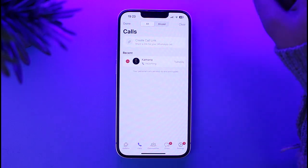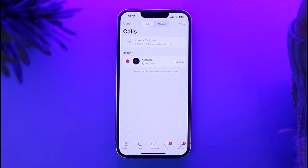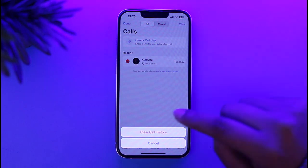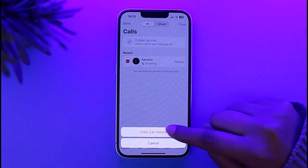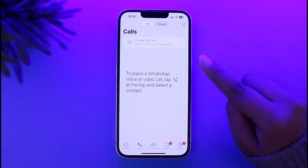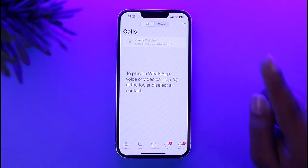Or you can manually delete individual calls as well, which will show a delete option and that call is now deleted. If you have multiple calls, tap on the Clear option and it will show you 'Clear Call History' — tap on it and it will remove all of your call history at once.